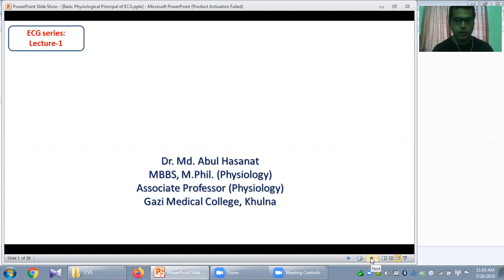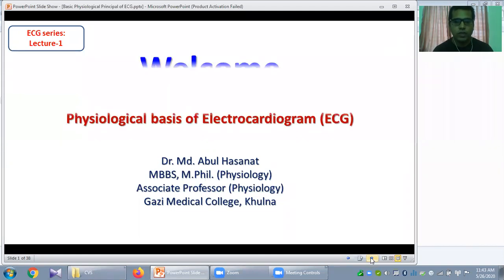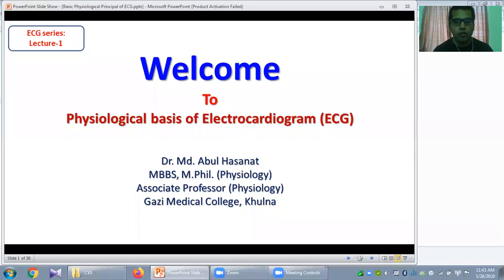Hello viewers, Assalamu Alaikum. This is Dr. Muhammad Abul Hasanath, Associate Professor of Physiology, Gazi Medical College, Khulna. All of you are welcome to my first lecture of ECG series. Today my lecture topic will be about the physiological basis of electrocardiogram. I hope this lecture will be helpful for beginners and first and second year MBBS students.